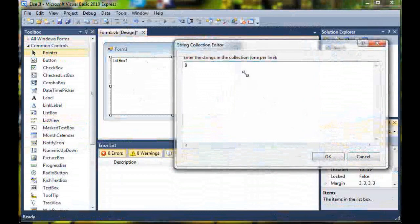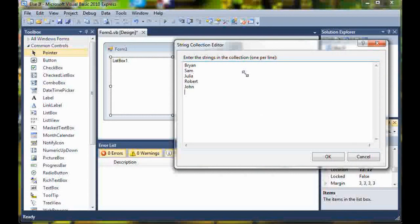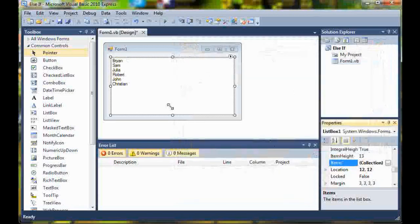Then for the items, go ahead and type a bunch of random names: Brian, Sam, Julia, Robert, John, and then Christian. That should be good.